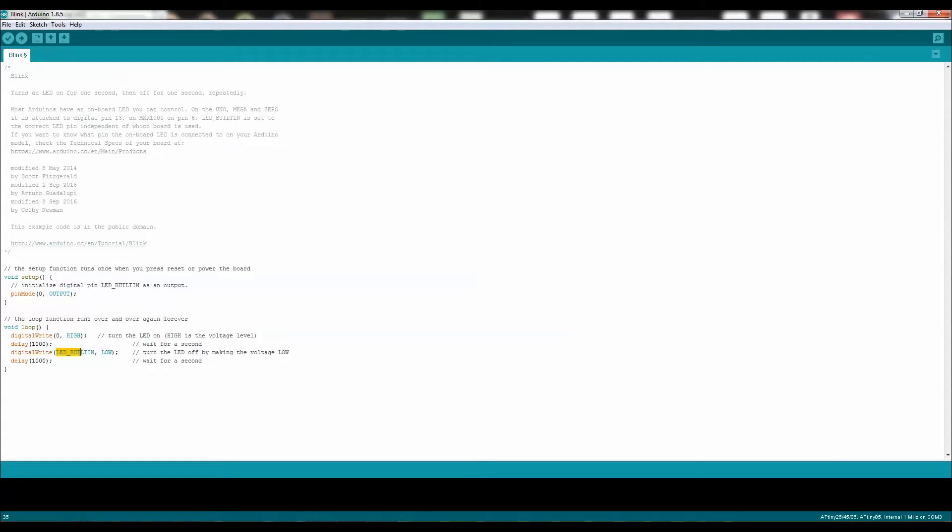LED built-in, change that to 0, and then LED built-in, change that to 0. Make all of those 0. Make all of that say 0, so that way that's the pin number that's on the ATtiny.